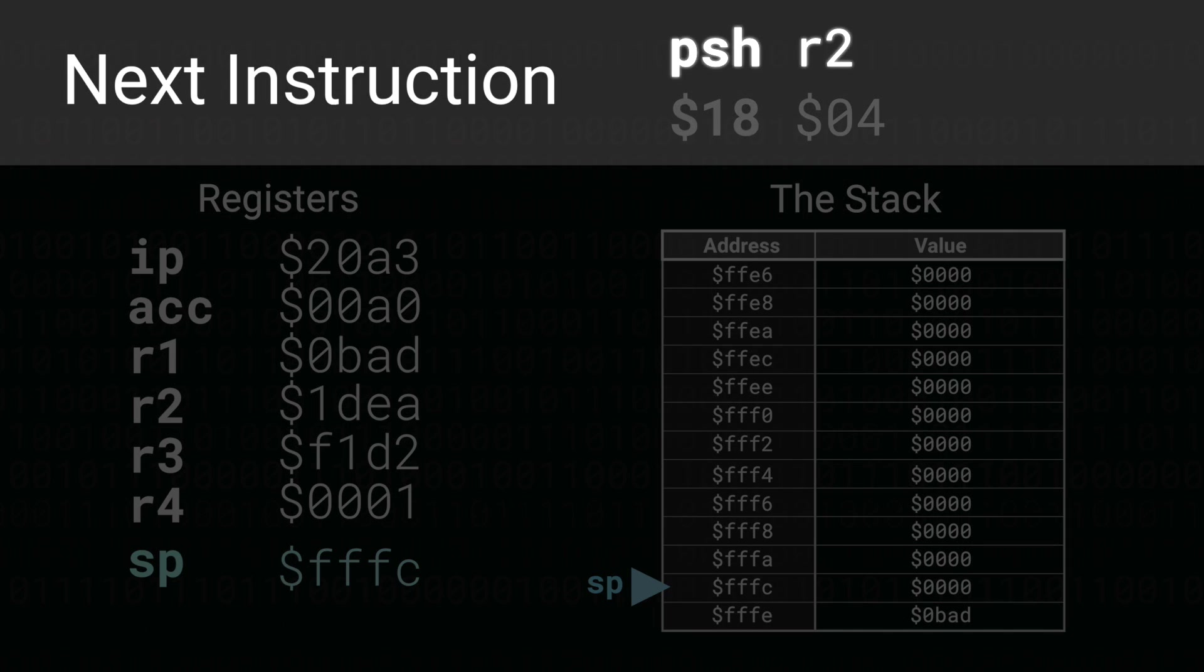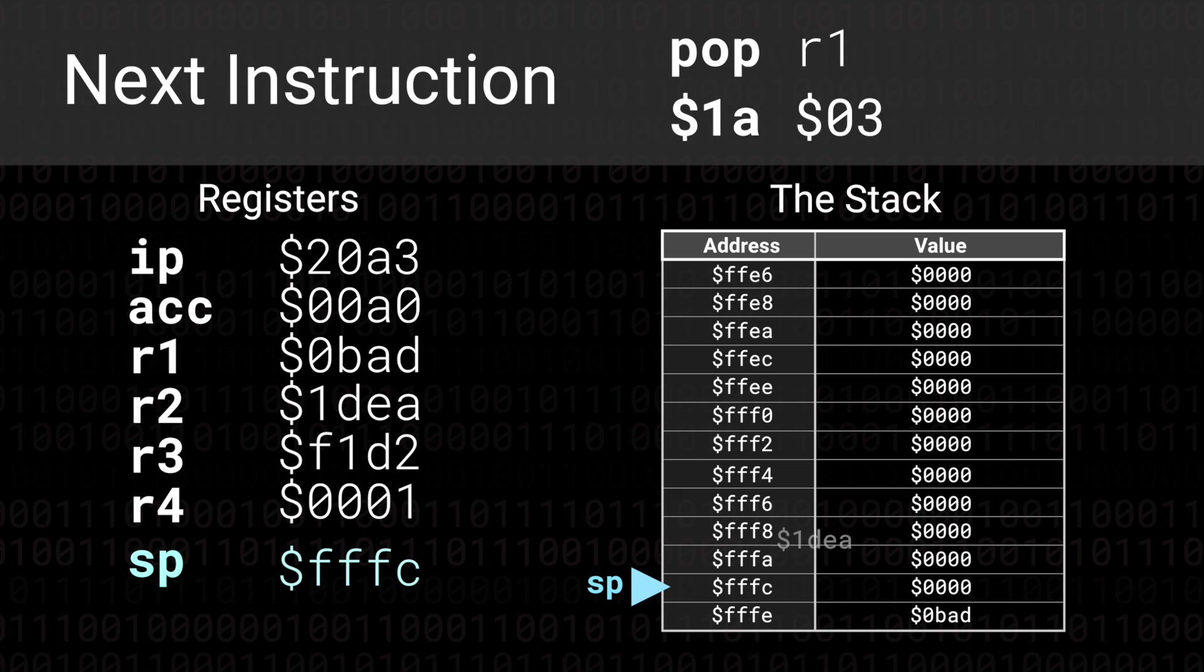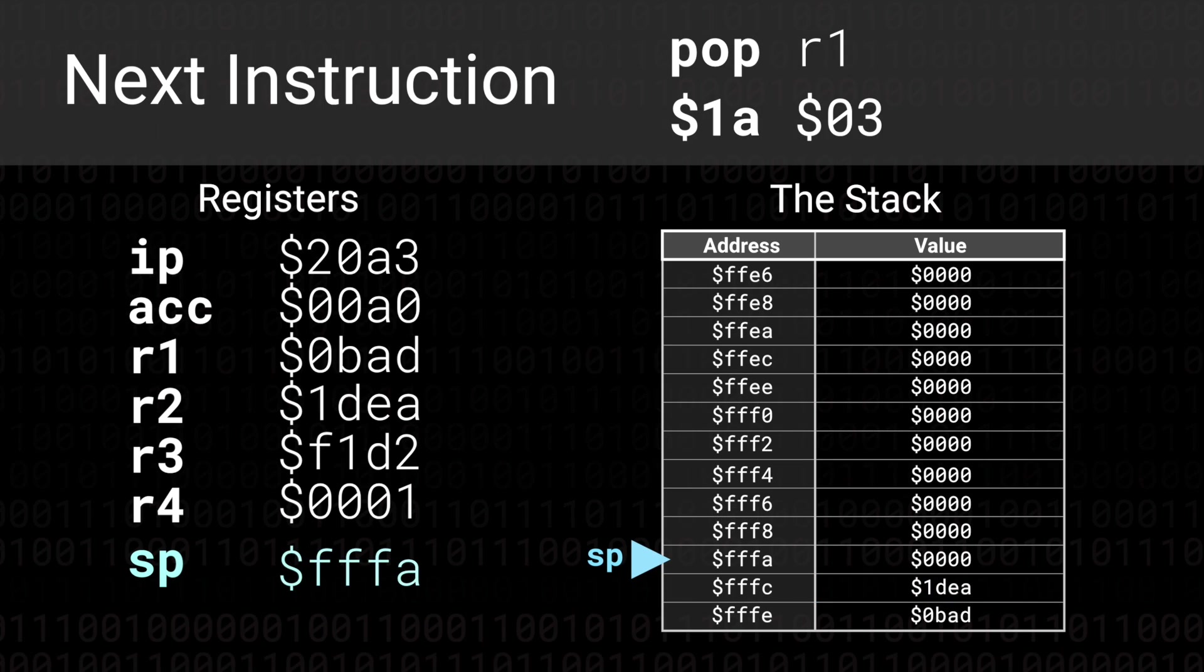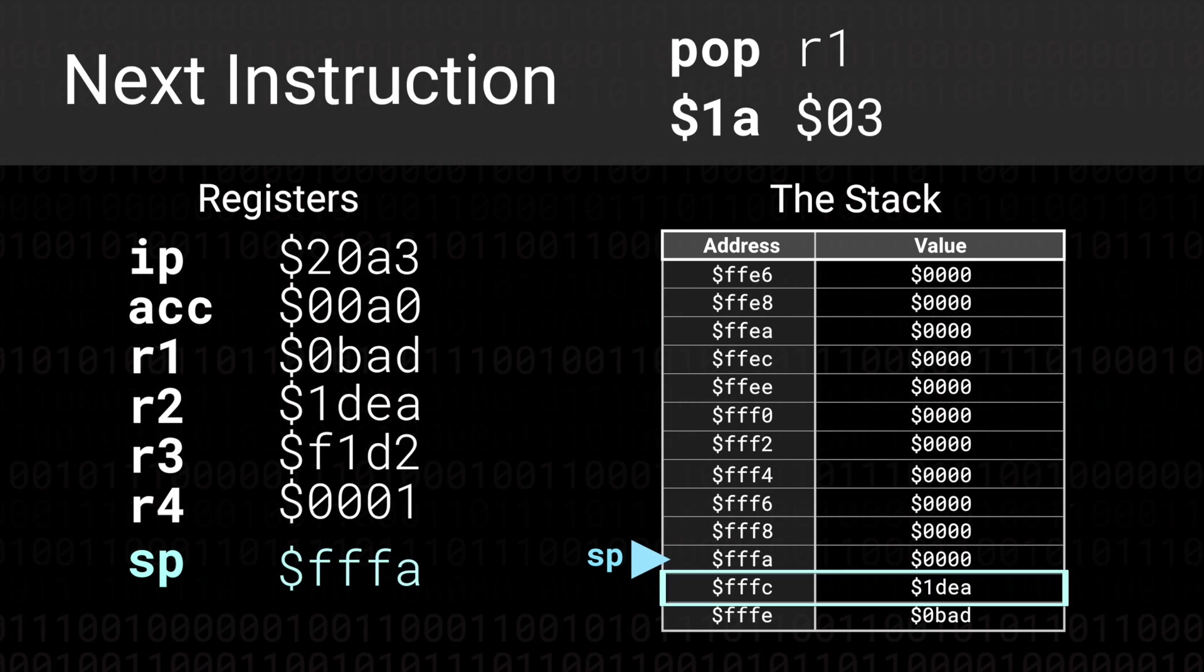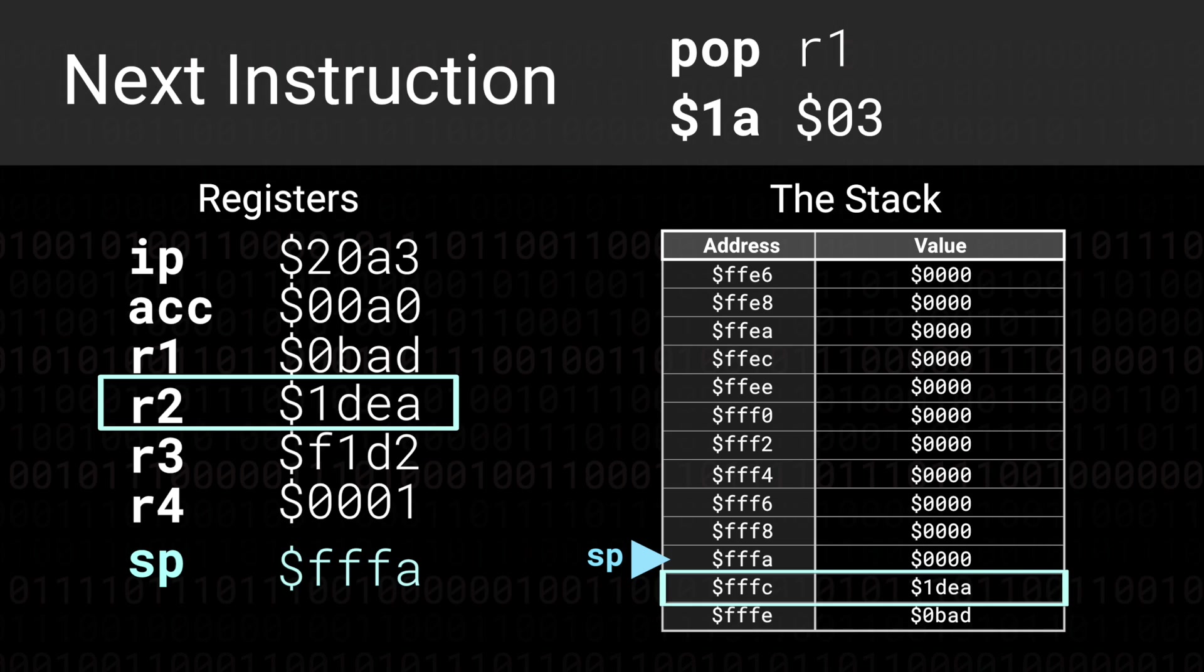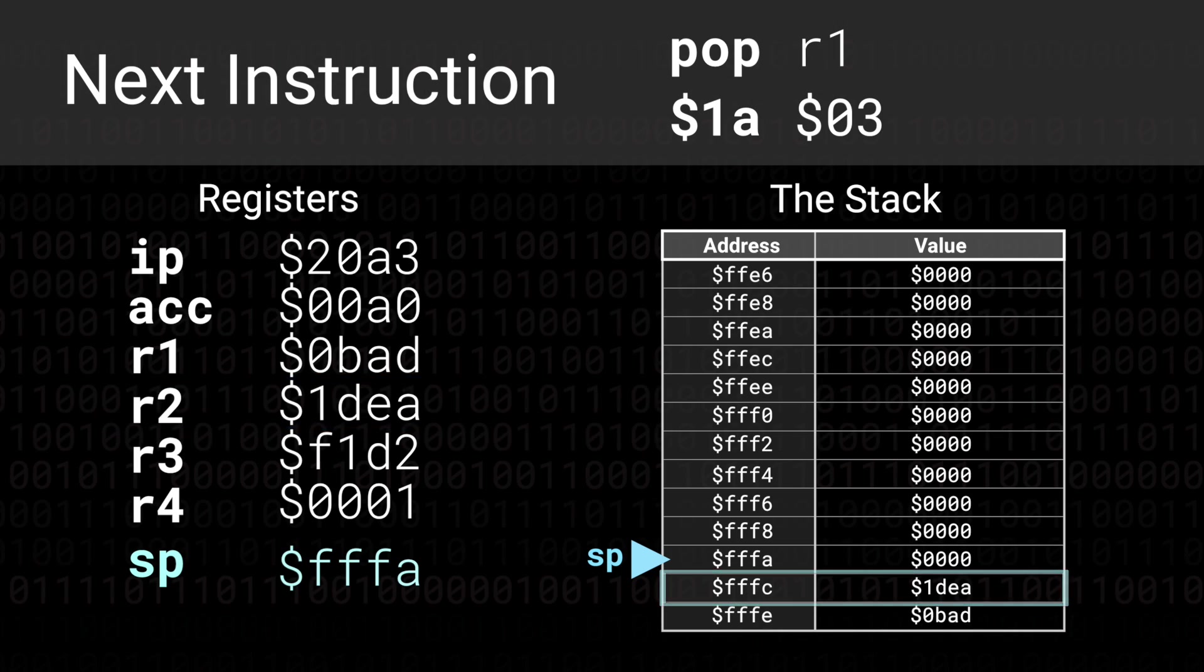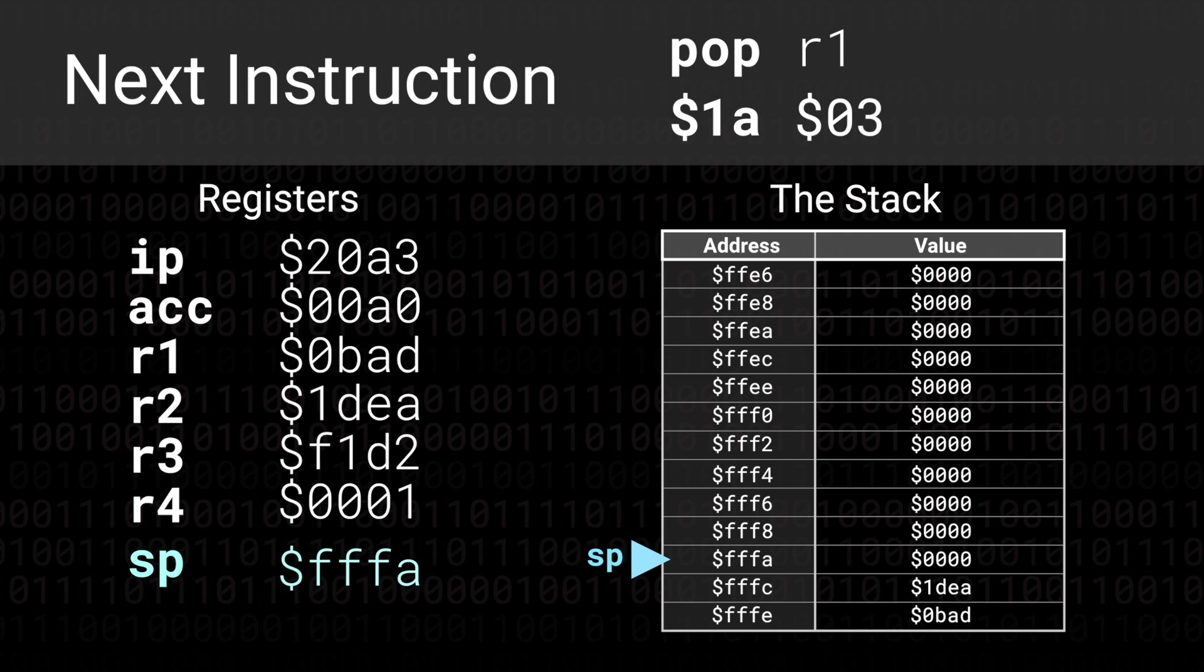The next instruction is also a push this time the contents of the R2 register. FFFC now contains the value 1DEA and the stack pointer is again decremented by 2 and points to the memory address FFFA.